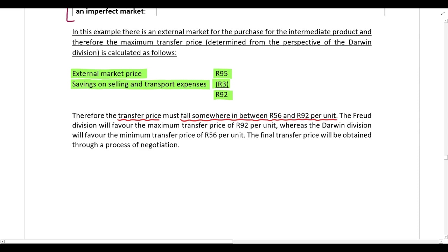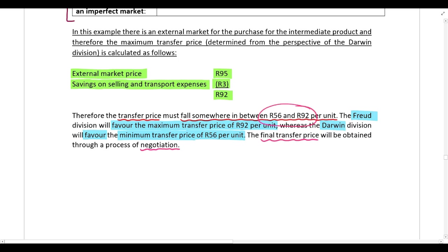The final transfer price will fall somewhere between 56 Rand and 92 Rand. The Freud division will favor the maximum of 92 Rand to maximize their profits, while the Darwin division will favor the minimum of 56 Rand since the cheaper the product, the higher their profits. The final transfer price will be obtained through negotiation, with both divisions agreeing on a price between 56 Rand and 92 Rand.